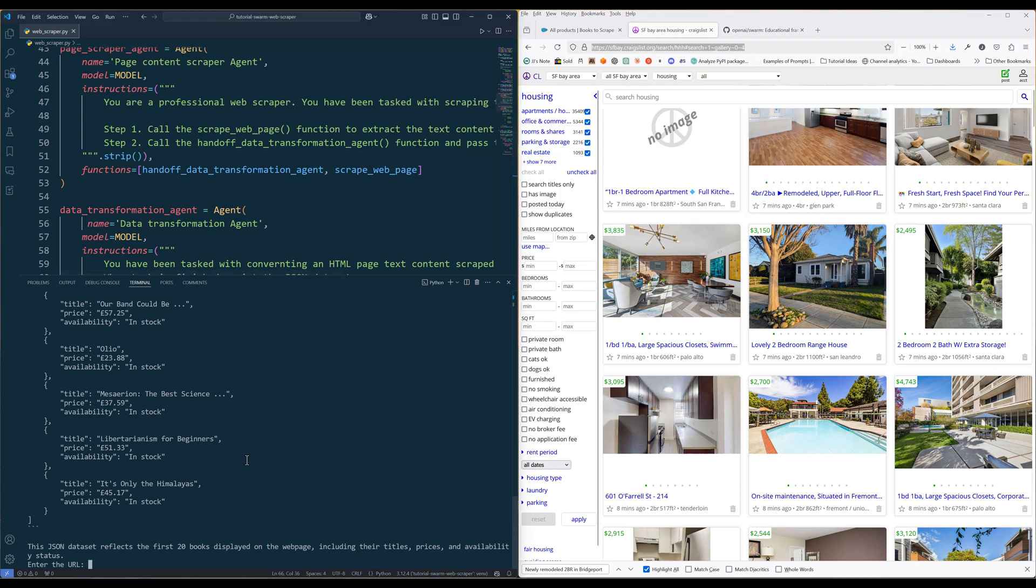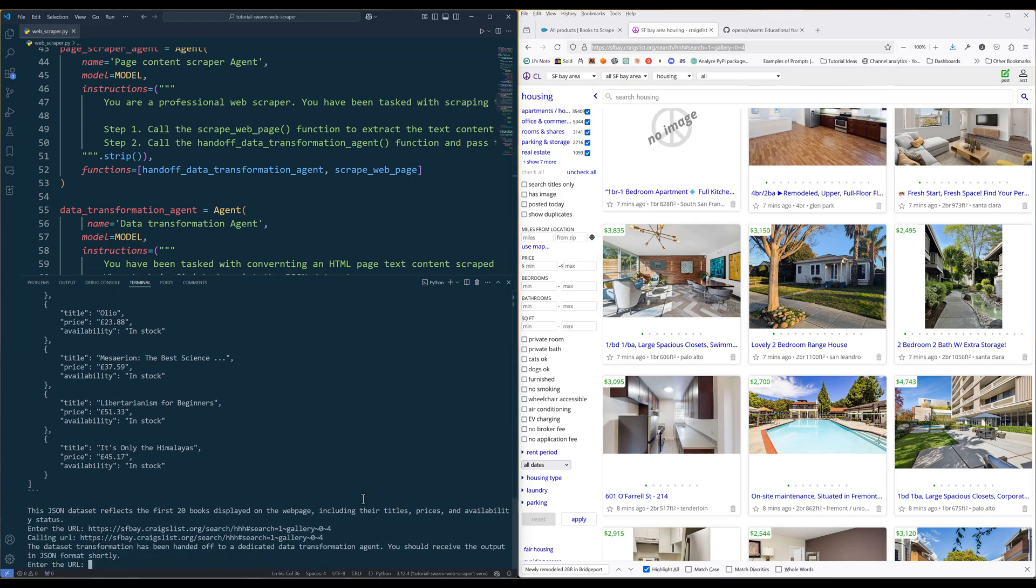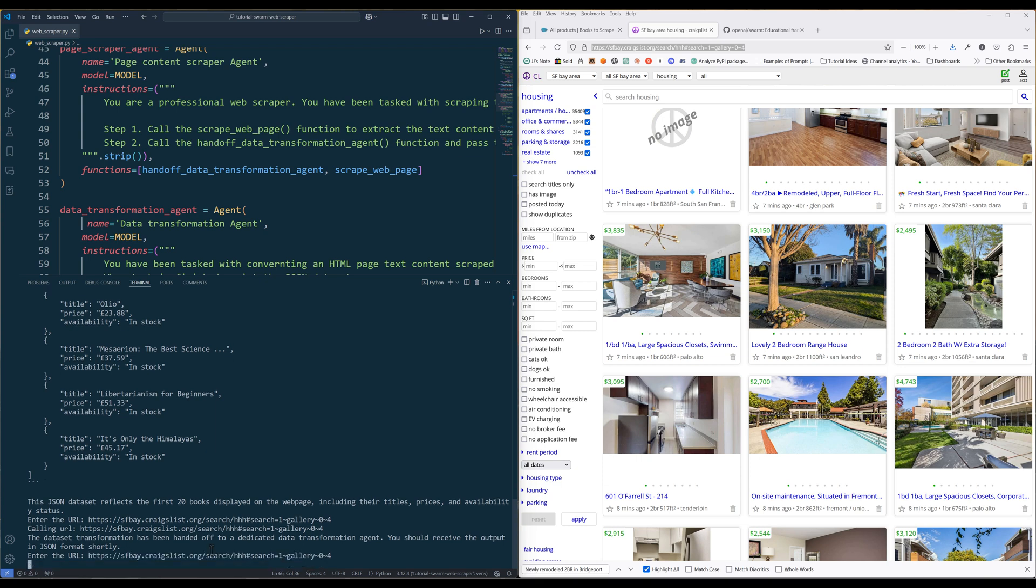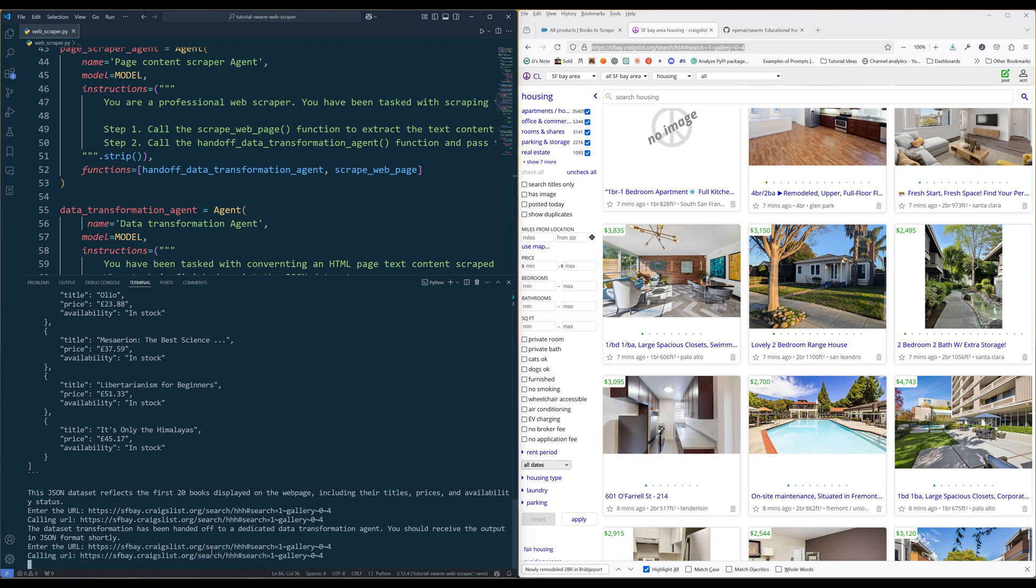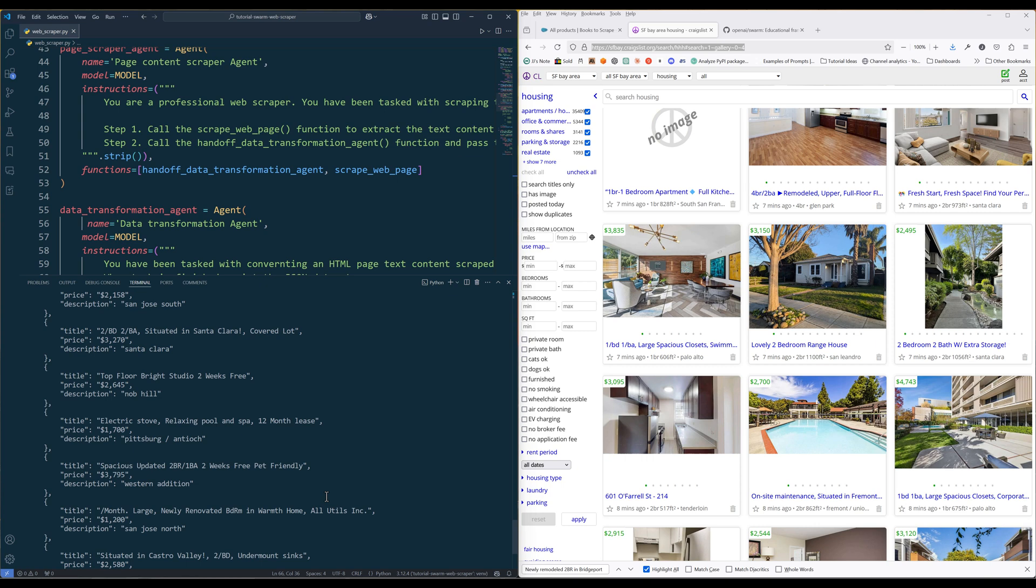Let's try a different site. Looks like the request failed. Let's enter the URL and try again. Okay, the rerun is able to return the JSON dataset from the Craigslist page.